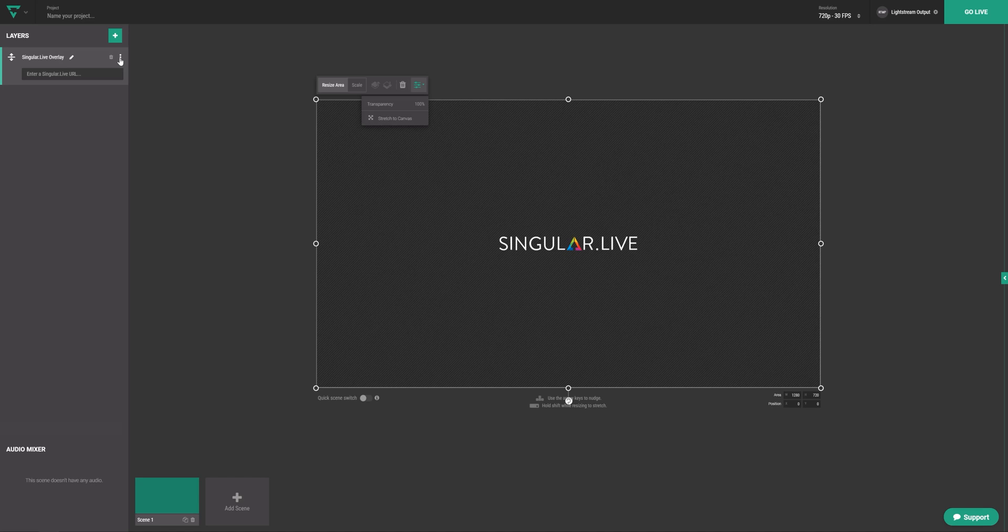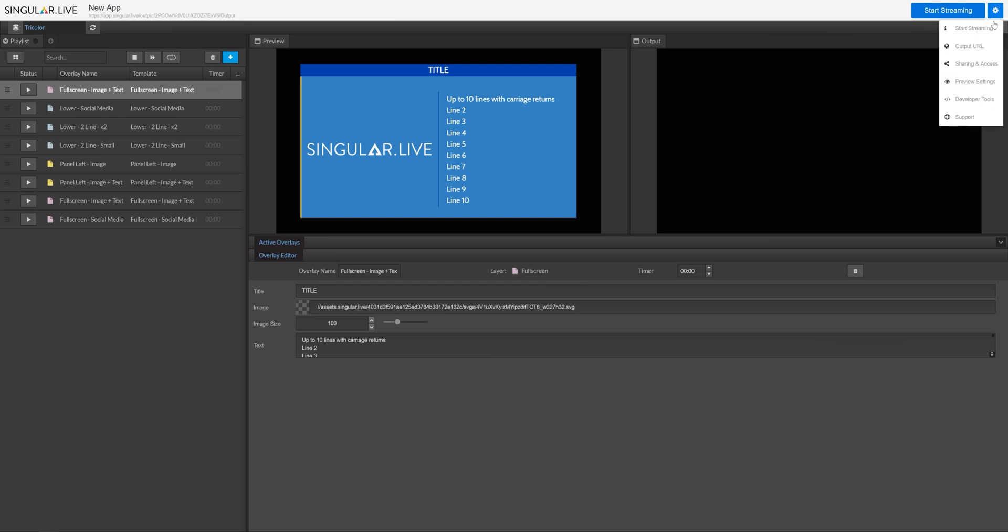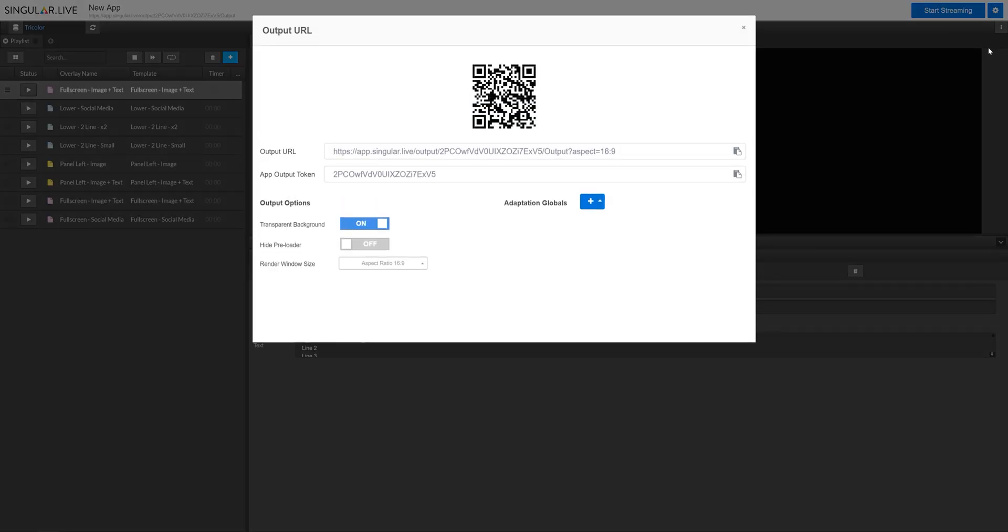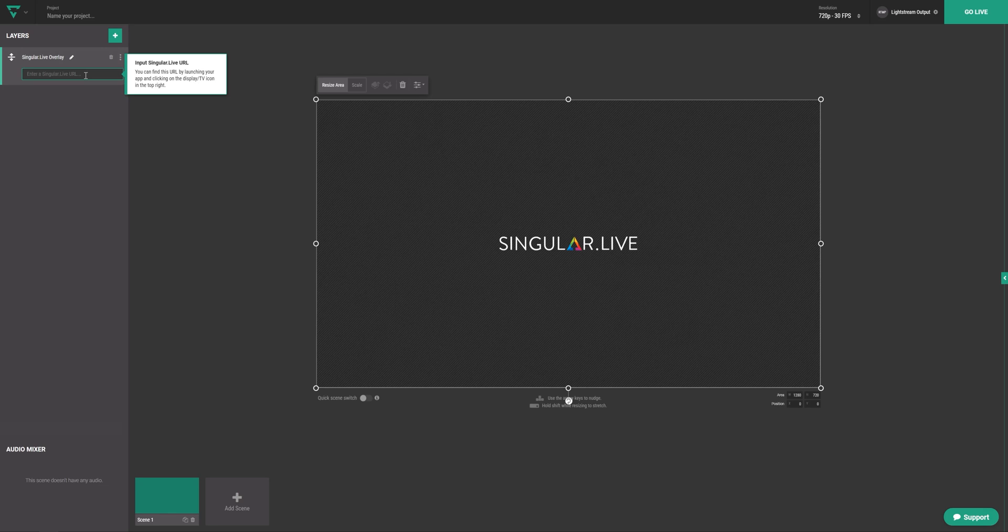Now, we're going to head back to your Singular Control app to grab the output URL. Copy that link, then head back to Lightstream and paste the URL in the URL field.